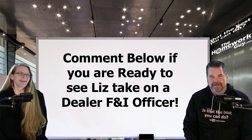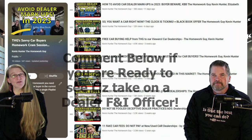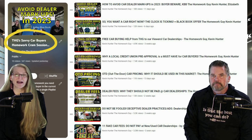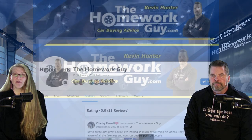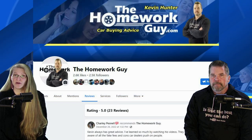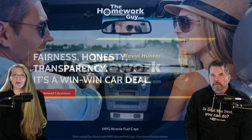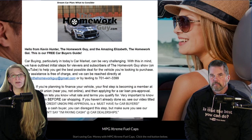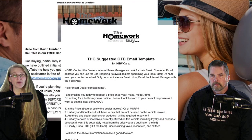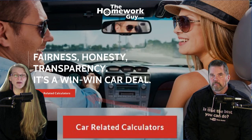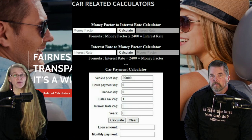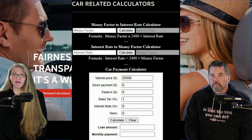Is everyone ready to see Liz go head-to-head in savage negotiation mode with a finance officer? Meanwhile, everyone should be checking out the playlist Kevin put together titled 'THG Savvy Car Buyers Homework Cram Session' — this video will be added to it. If you're on Facebook, visit the page, leave a comment and a review, and share what you've learned. Visit the website, TheHomeworkGuy.com, for tons of free tools. The free car buyers guide is there along with free out-the-door pricing templates for new and used cars, and car-related calculators where you can enter your loan amount, down payment, trade-in, sales tax, interest rate, and loan term to get your total loan amount.